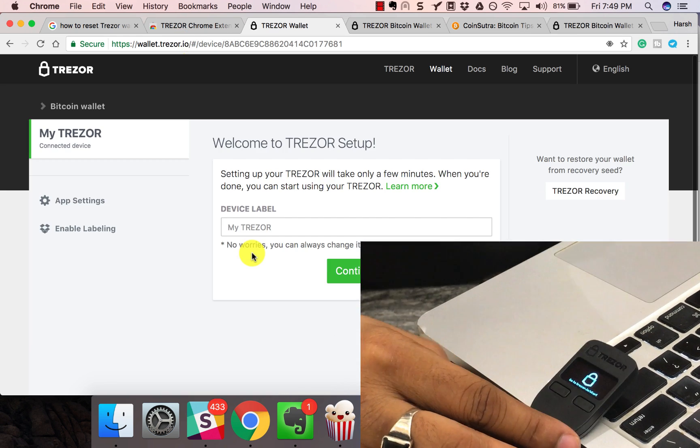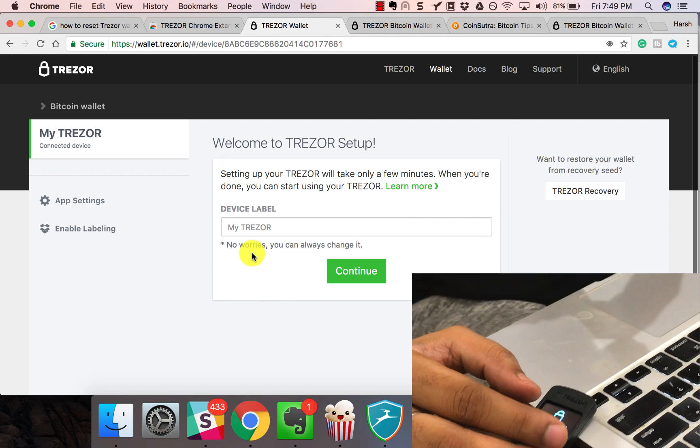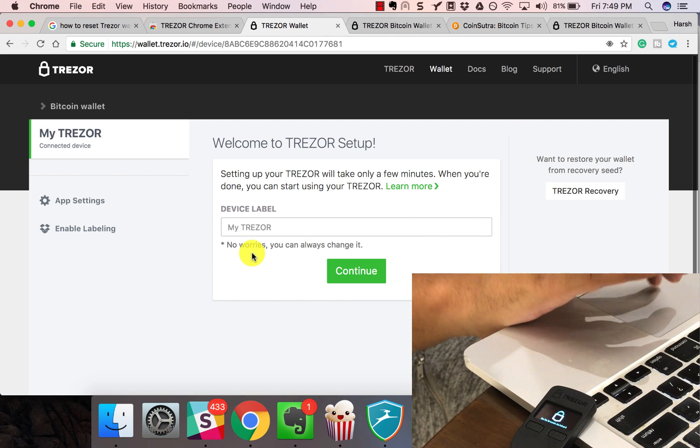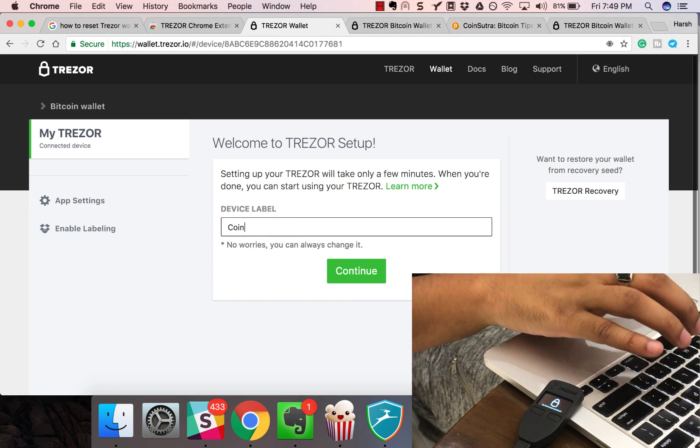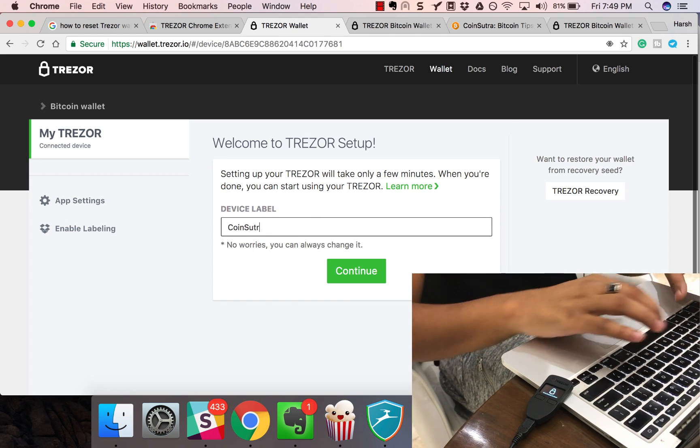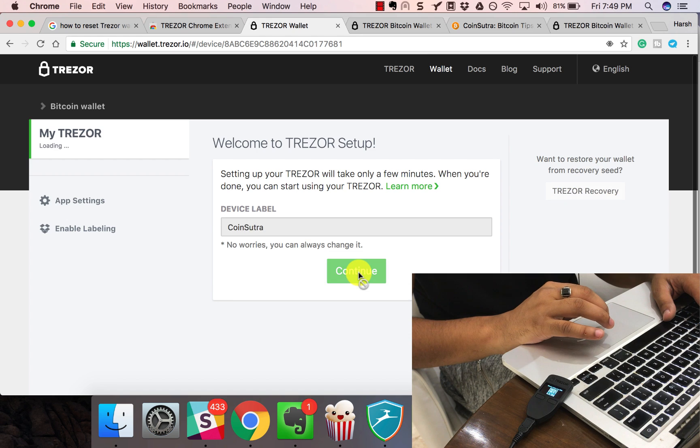The Trezor app has already started and now it's time to configure everything. Let's label the device as CoinSutra. Click on continue.